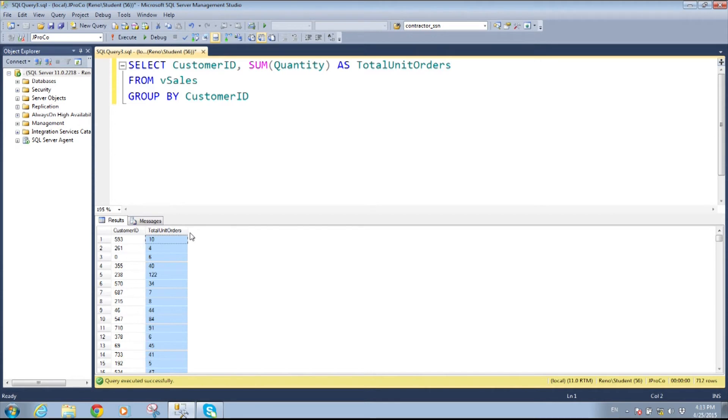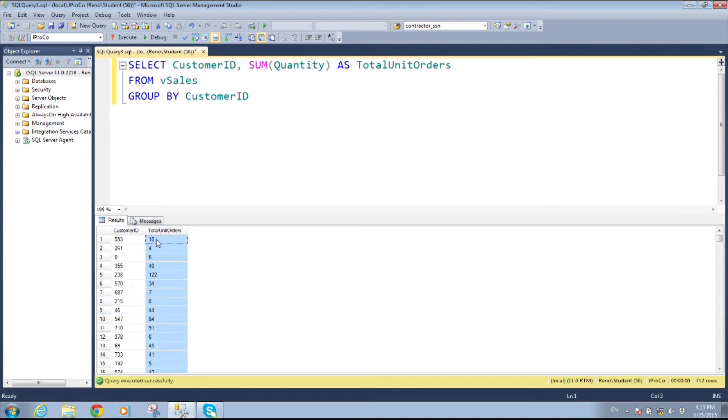Depending upon how complex the queries get, right? Exactly. And I want to give it a logical name. So customer 593 has ordered 10 units but did he order 5 and 5 or 5 and 2 and 3 or did he order two 10 times?